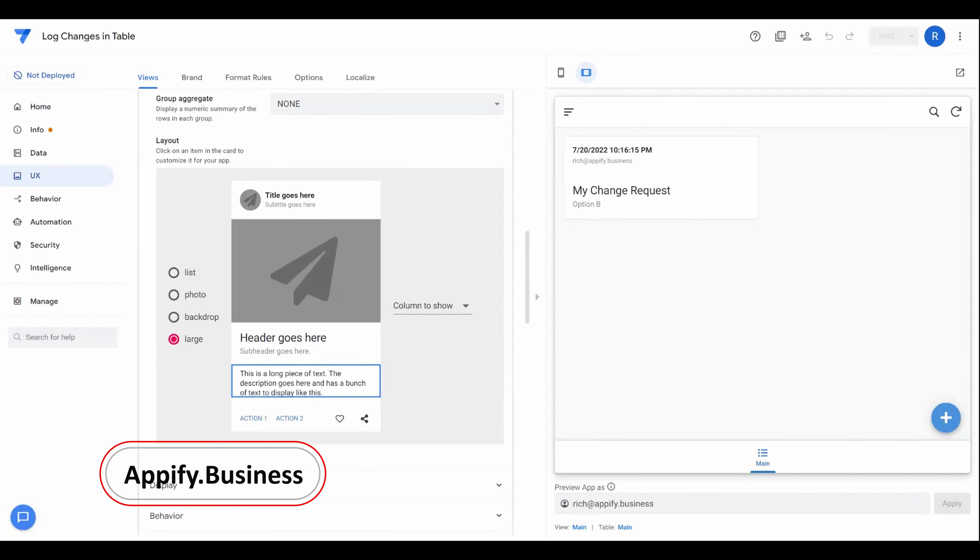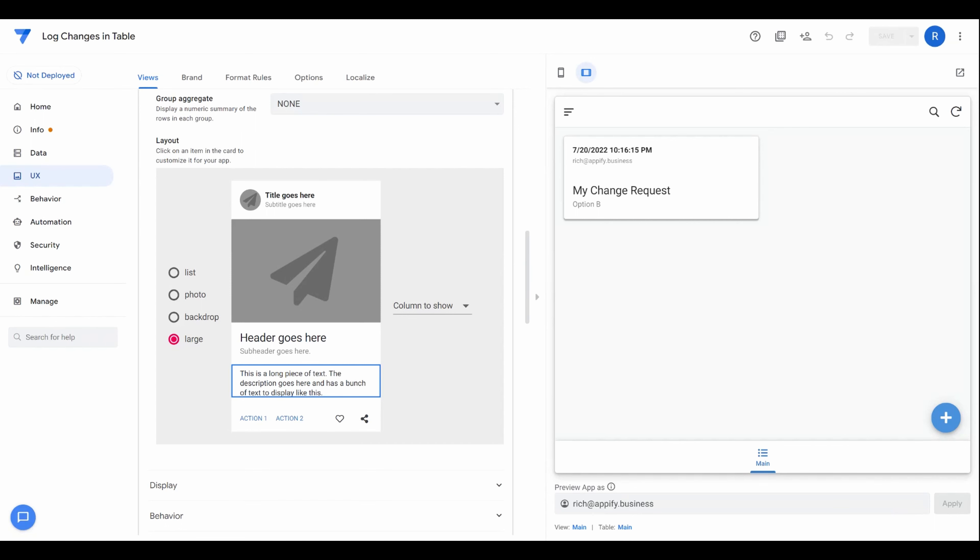Hey everybody, welcome back to Appify Your Business. This video is going to cover how you can create an advanced logging system that's built into your application.